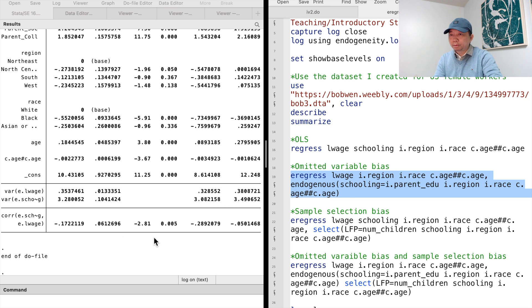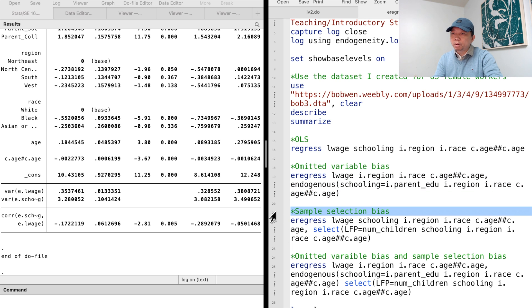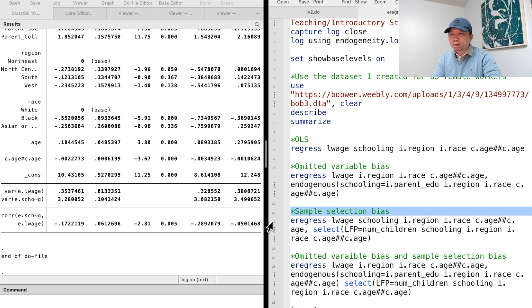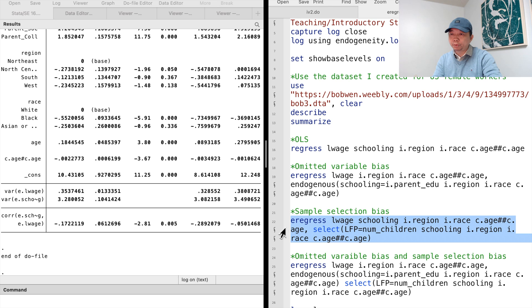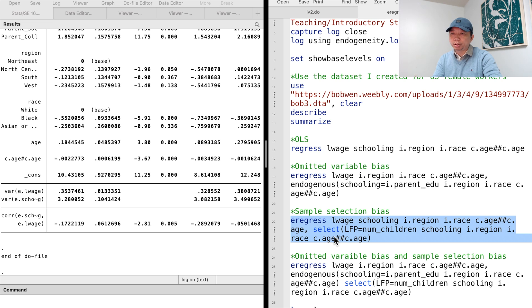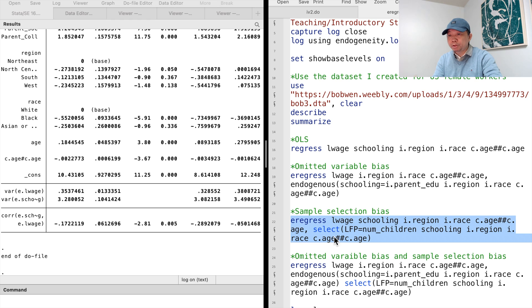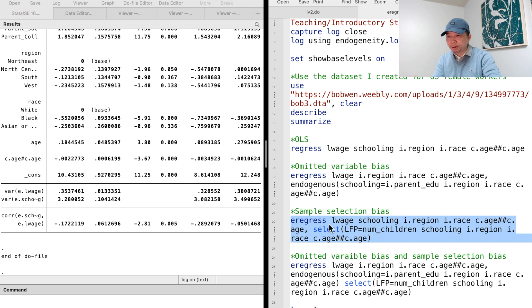From the last video, we know that the women's wage equation is subject to sample selection bias. We should consider the Heckman correction for the entire sample for the women of the prior working age. We use the select option to write down the selection equation. The labor force participation choice is a function of the number of children and other regressors in the wage equation.